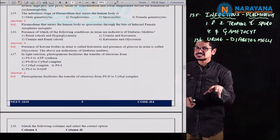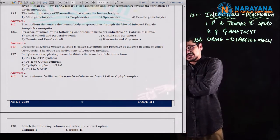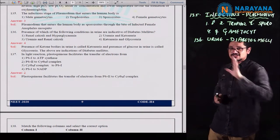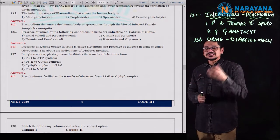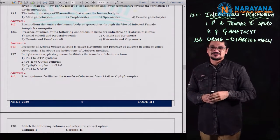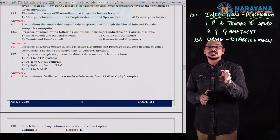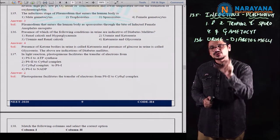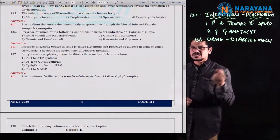Mellitus means sweet or honey — the urine becomes very sweet for the person suffering from diabetes mellitus. That person eliminates glucose through his urine — that is the reason the urine becomes sweet and the name diabetes mellitus was given. The options for which conditions in urine indicate diabetes mellitus are: renal calculi and hyperglycemia; uremia and ketonuria; uremia and renal calculi; or ketonuria and glycosuria.